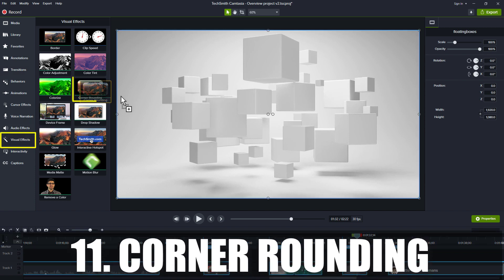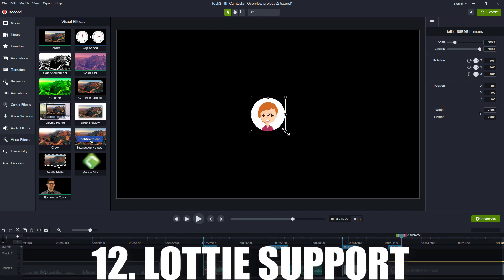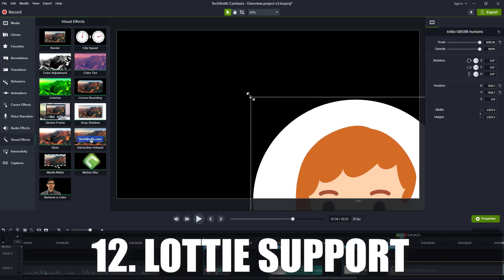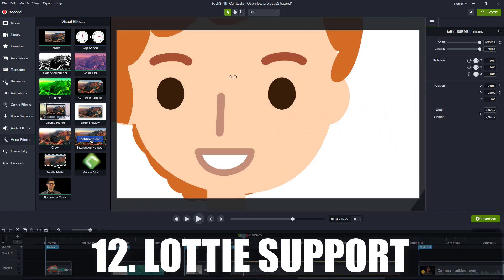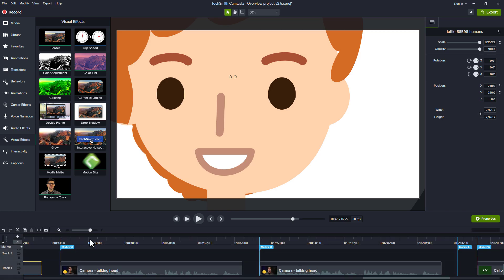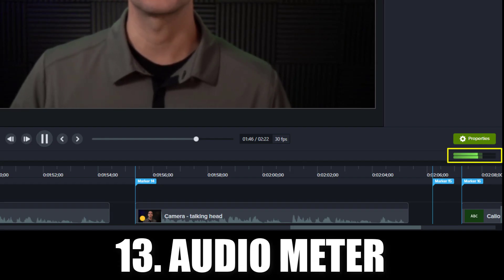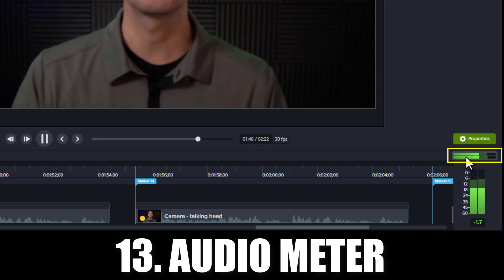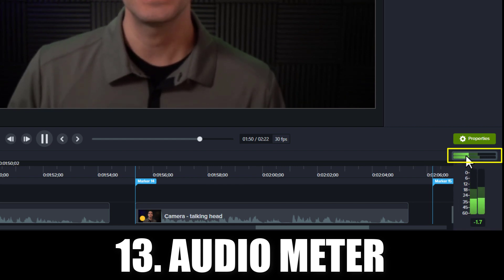Corner Rounding is a new visual effect that allows you to select a corner and make it rounder, like a button. Lottie files are animated image files that can be scaled up without losing resolution. An audio meter is now above the timeline to the right to show decibel levels. You can click the meter to see a larger, vertical version.